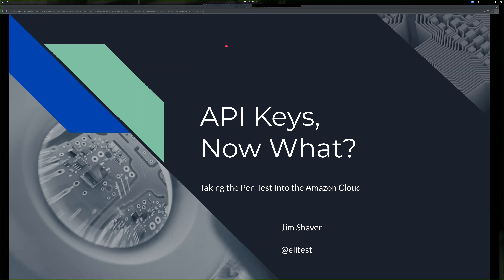The idea behind this talk was: if I'm on a pen test and I land on a developer's box or an IT person's box and get access to some AWS API keys, what would I do with them? I couldn't even tell you what that would look like. That's where I started my research. This talk has morphed into covering tools I've written as well as tools that other people have written.